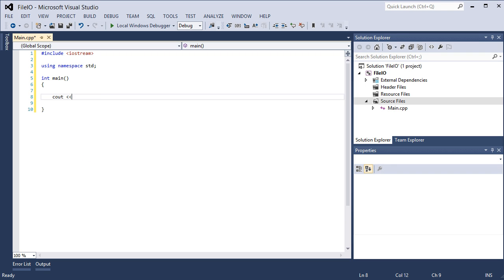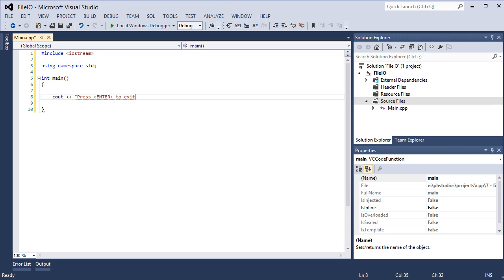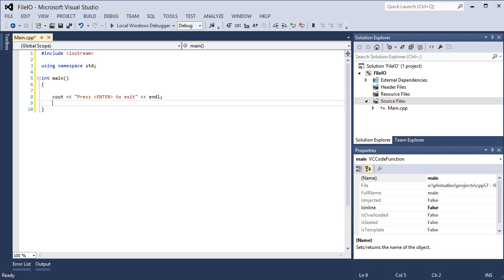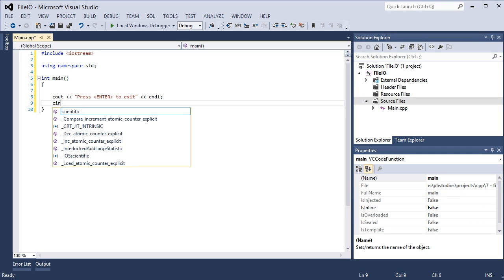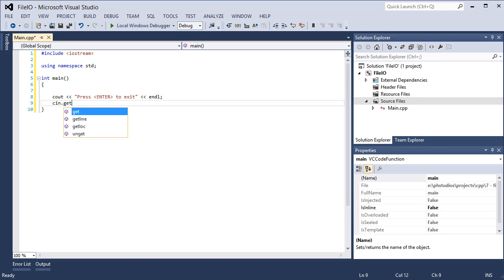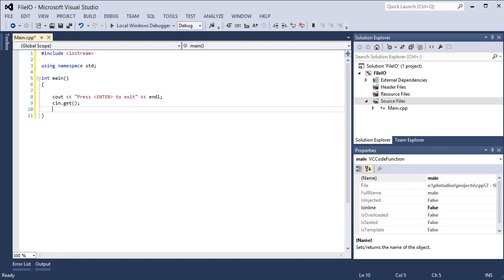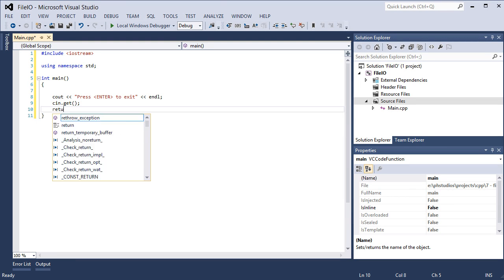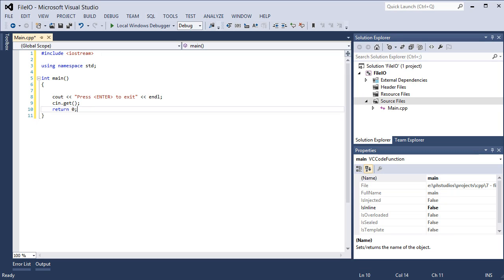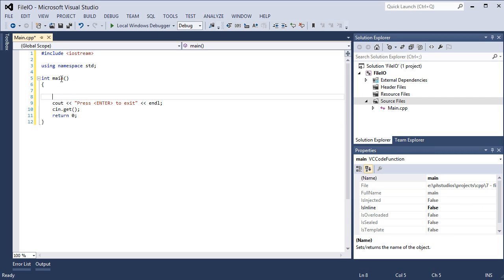And I'm going to cout press enter to exit. So I'm just going to provide a message to press the enter key to exit. So cin.get that will wait for the enter key and then we return 0. That way the program doesn't automatically close on us.